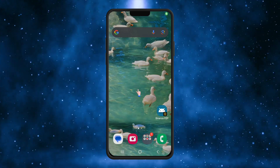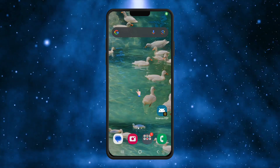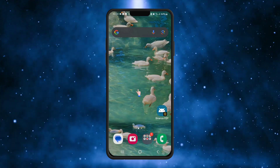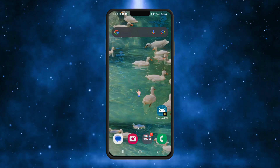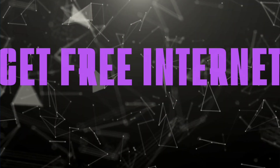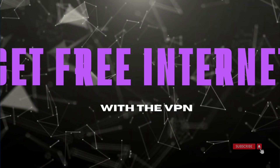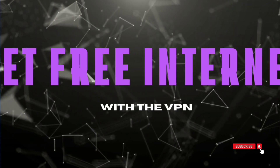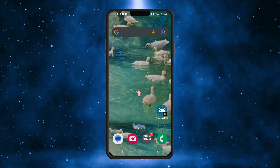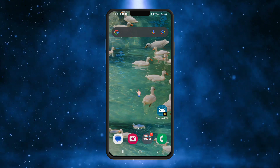Welcome back to TechnoES! In this video I am going to teach you how you can get free internet through a VPN. In this case I am going to give you two VPN options.